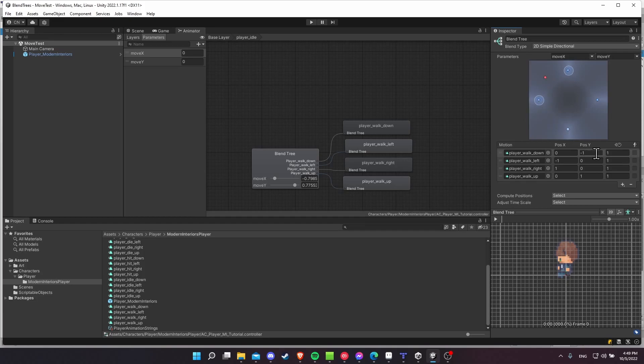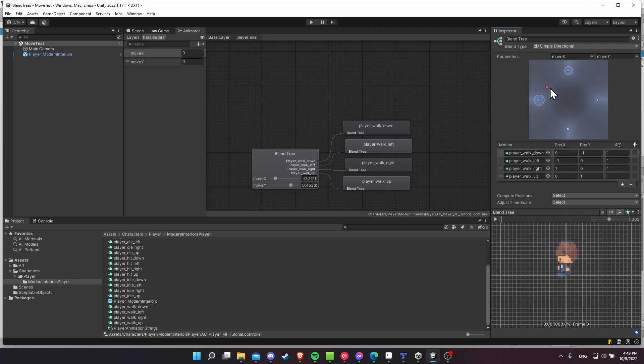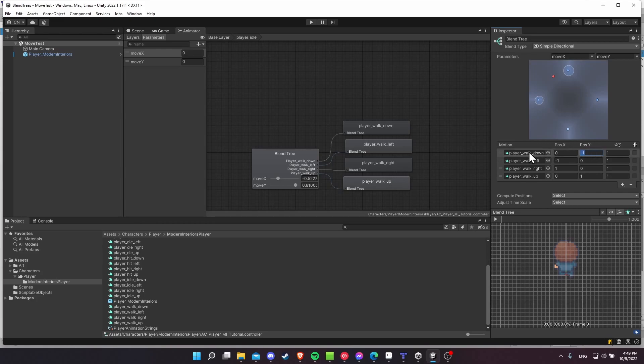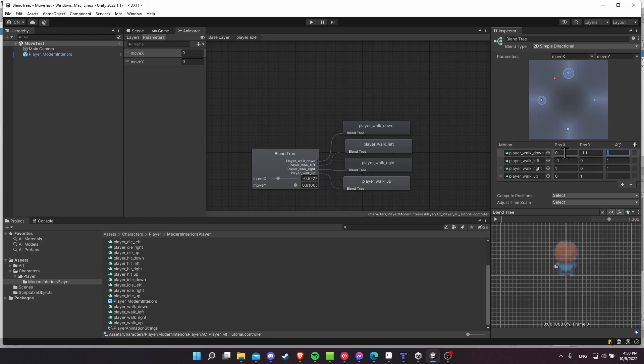So you might want to make it so you can prioritize one animation over the other. So if you want to prioritize left and right animations over up and down, what you can do is you can move the position value for down and up to be 0.1 extra on top of the negative 1 and positive 1.